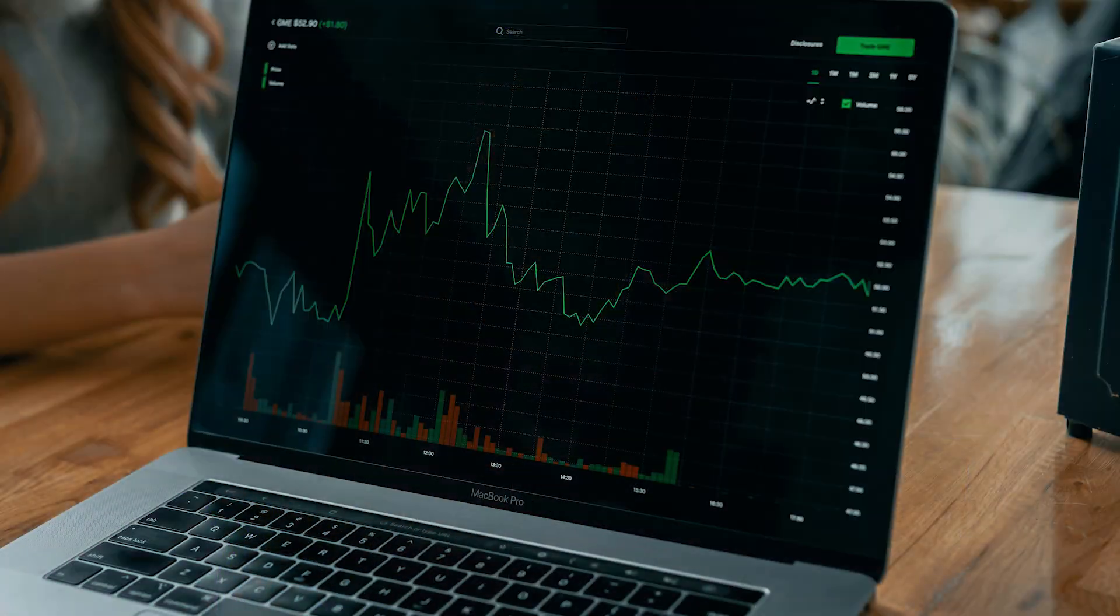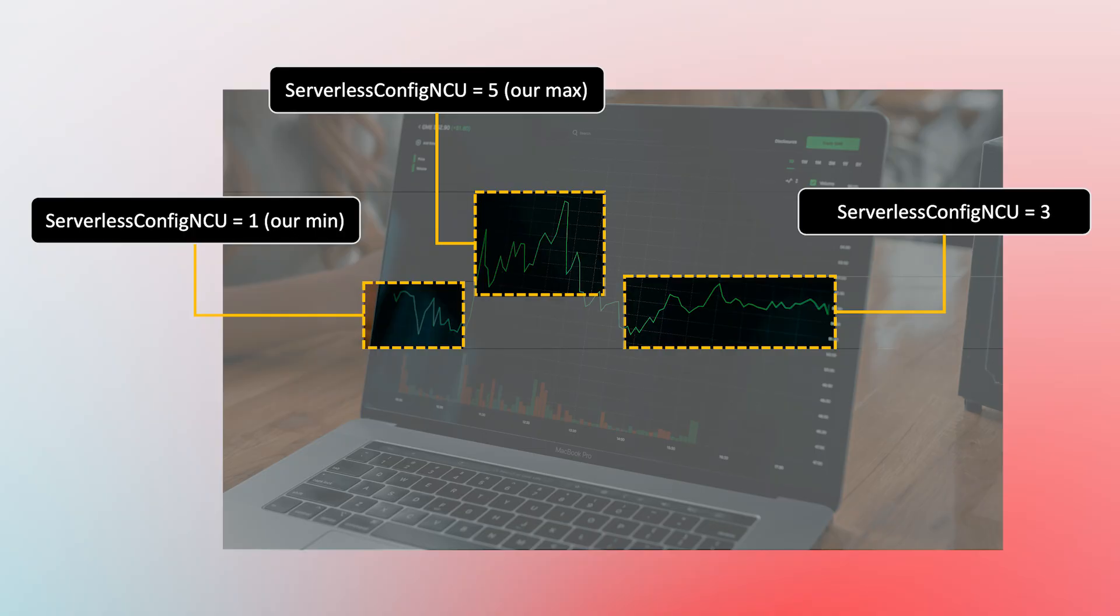We'll use Amazon Neptune serverless since we assume we're going to have a peaky workload, similar to this. For this, we are limiting our code to use auto-scaling min and max NCUs to adapt the graph database so it can work automatically based on the workload's needs.